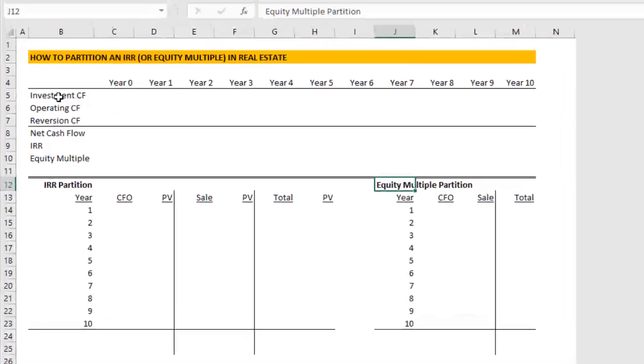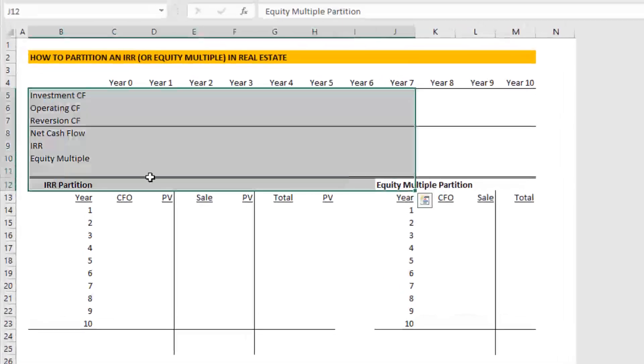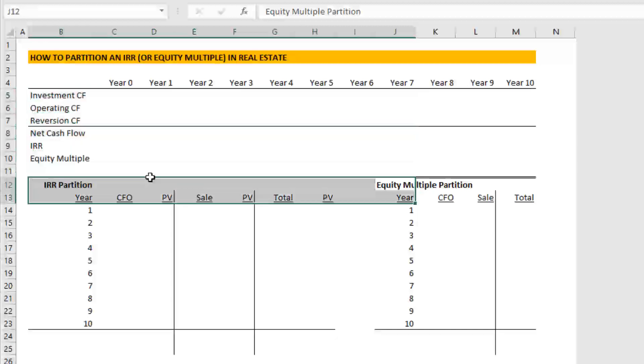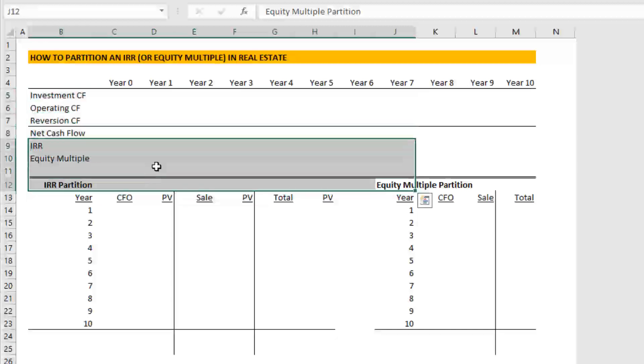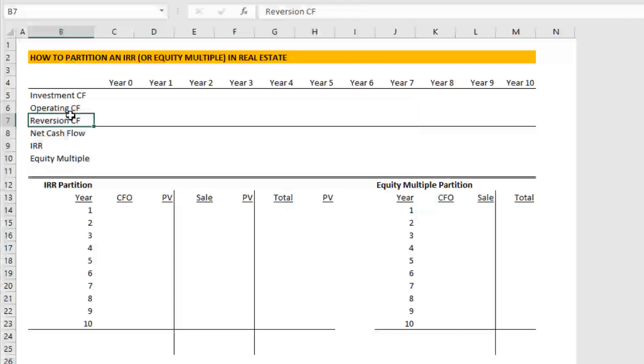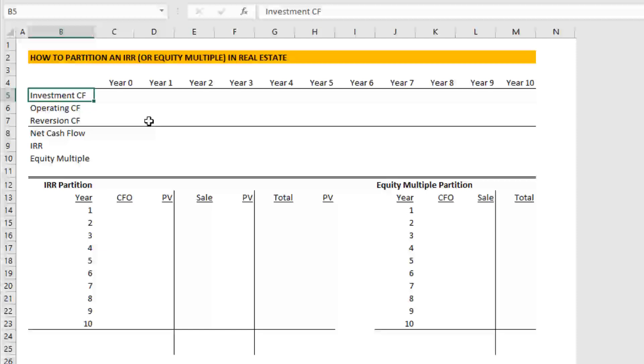The first thing we'll do is we're going to be dropping in investment cash flow, operating cash flow, and reversion cash flows into our model here. And if you're an accelerator member, you're familiar with this framework. For those who are unfamiliar, the anatomy of a typical DCF includes three types of cash flows: investment cash flows, which are those outflows that you spend generally early in the analysis period in order to acquire some string of positive cash flows going out into the future.